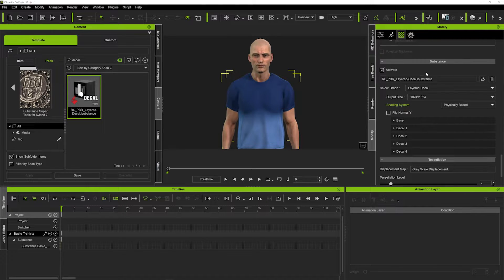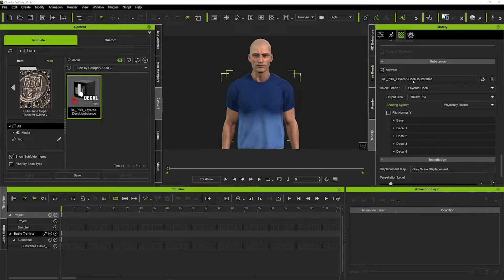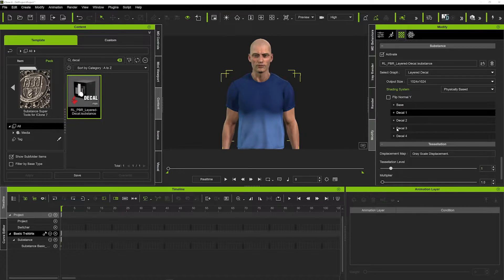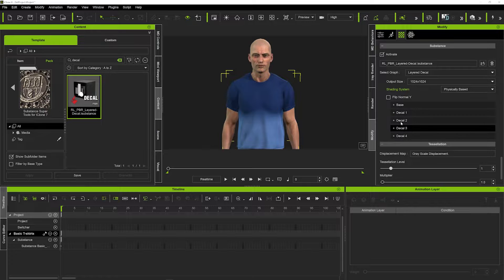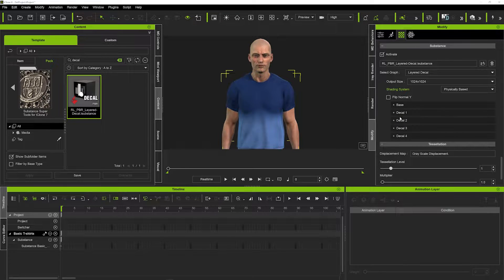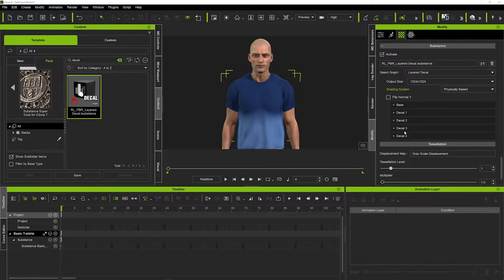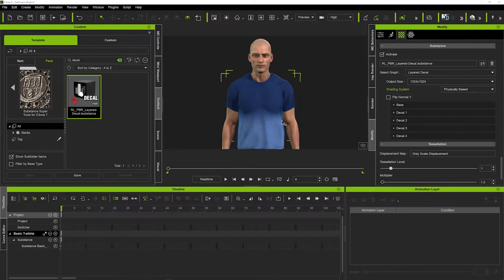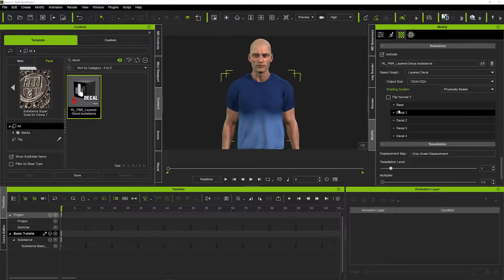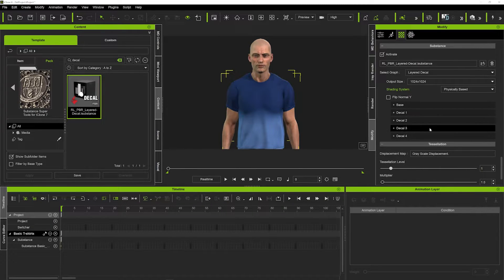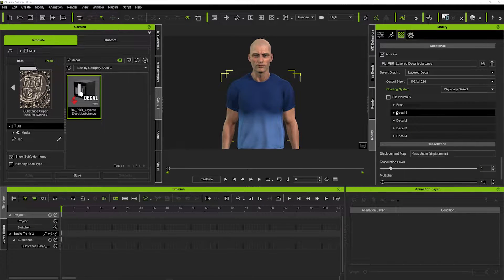So you can see here under substance we've got the layered decal substance there and here we've got all the different categories. We can place up to four different decals on the t-shirt, so if you wanted to put four different logos or even two, you've got that option to do that.